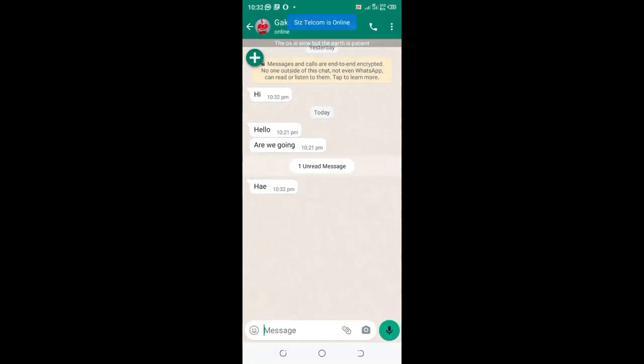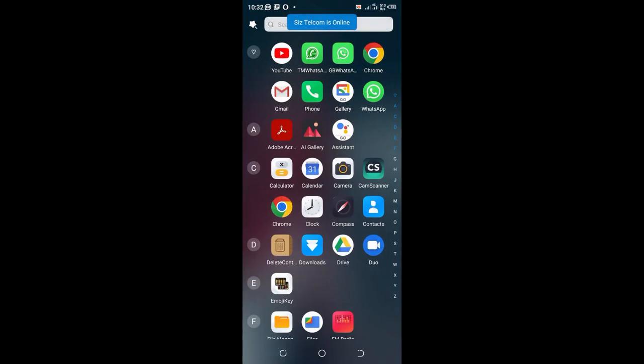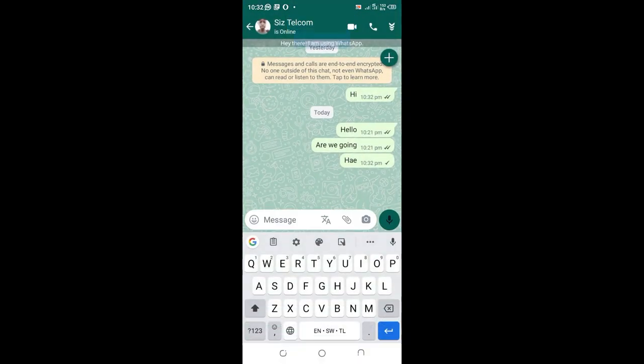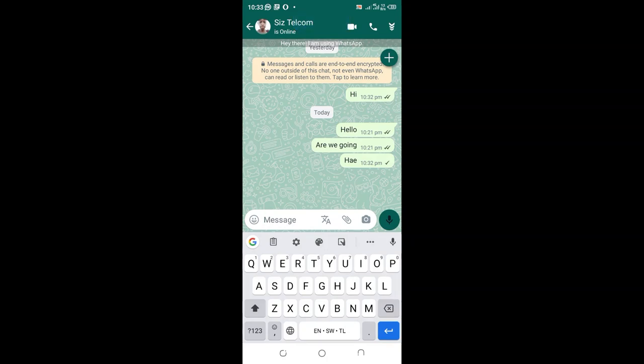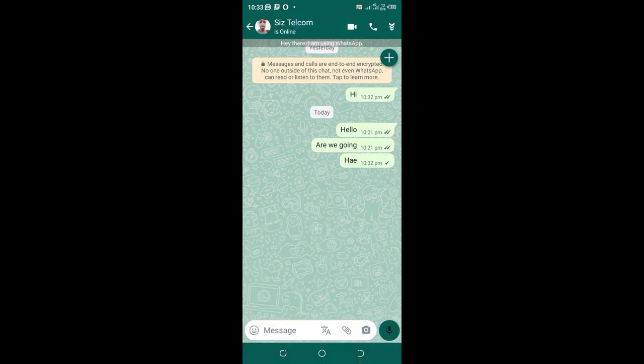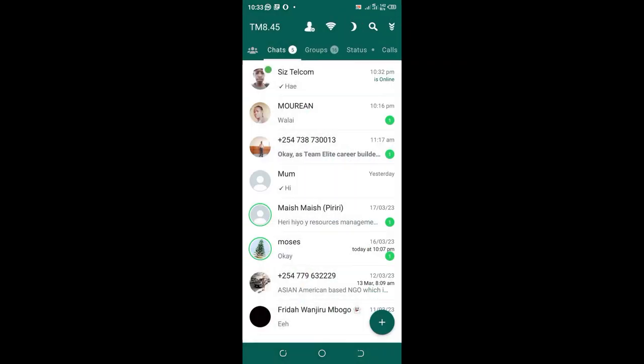I have seen the message. I will come back to the TM WhatsApp. You see, I have read the message but it still shows a single tick and no blue tick.